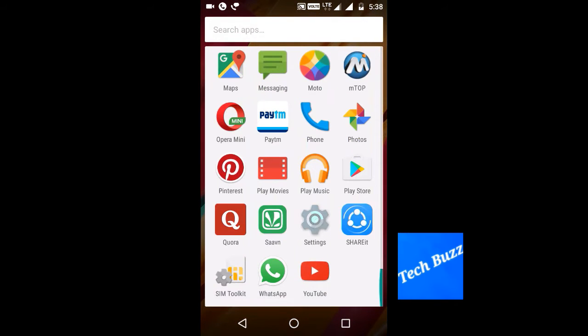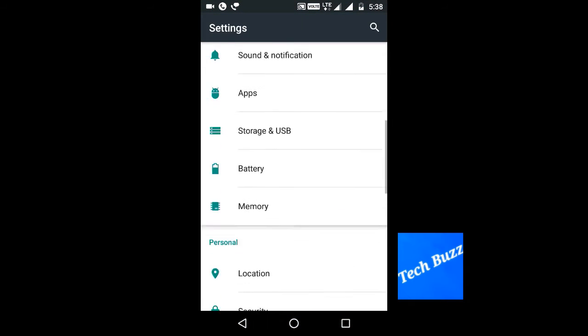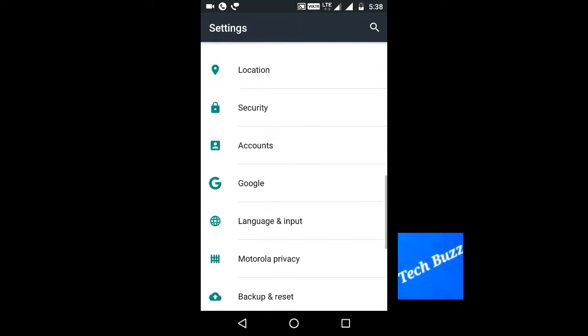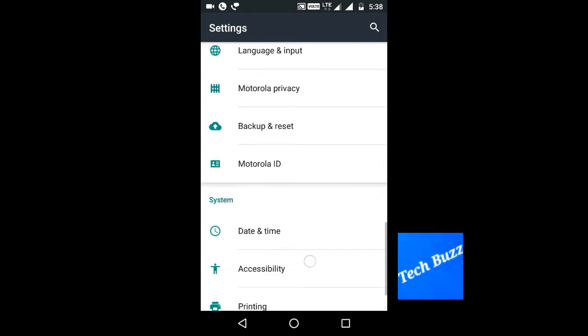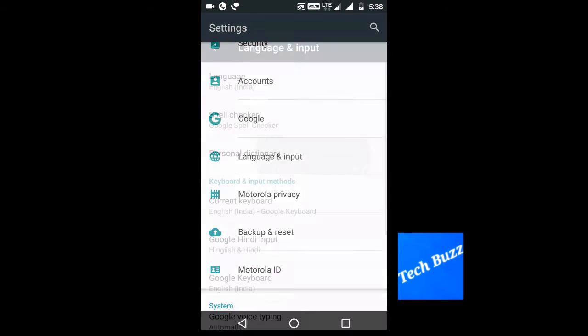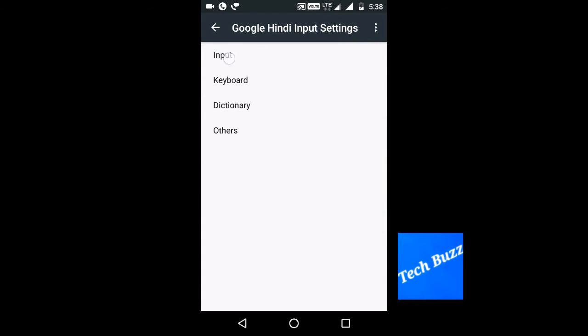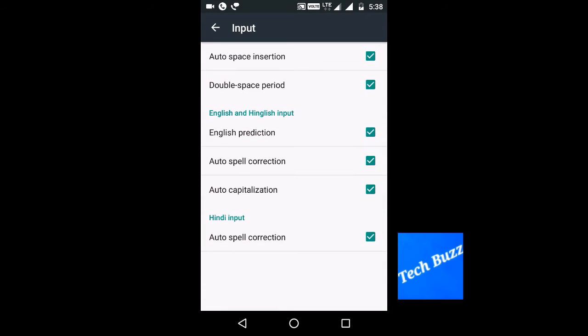Open the Settings, then go to Language and Input. Click on it, then go to Google in the input and click on input.